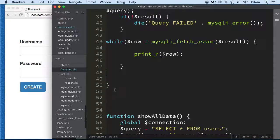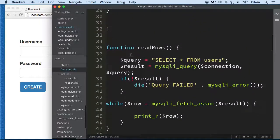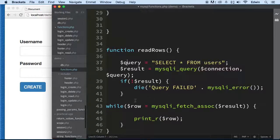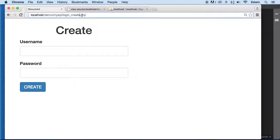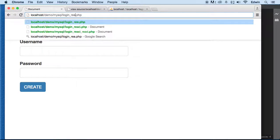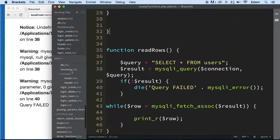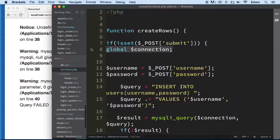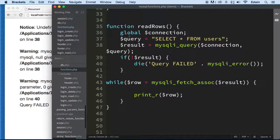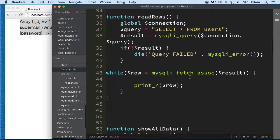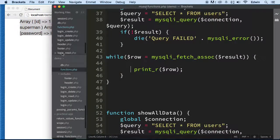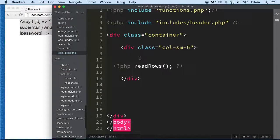All right, I think we're good. Let's go call this from login and then go to 'read'. We got an 'undefined variable' error — forgot to add 'global $connection' inside the function. Always remember to put the global connection declaration in there. There we go.